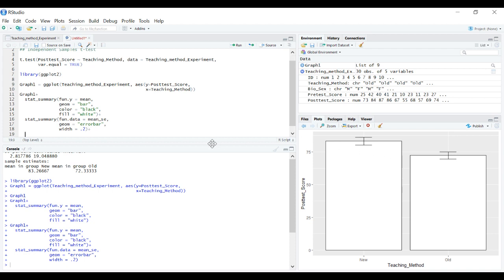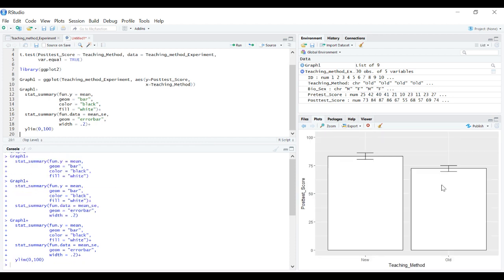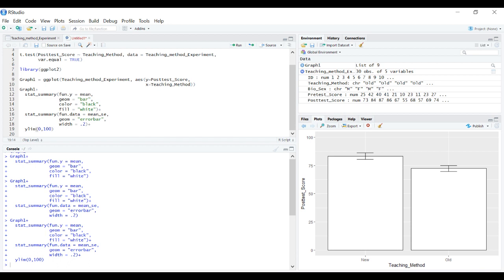Let's set y-axis limits to give us room. ylim 0 to 100. That gives us a bit of room, and it looks like 90 might be a good spot to put that line.